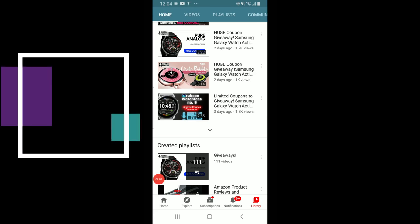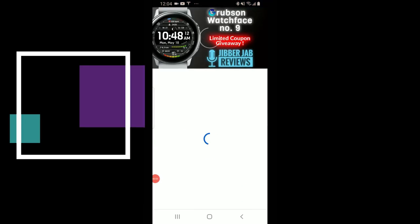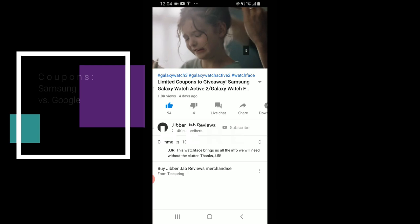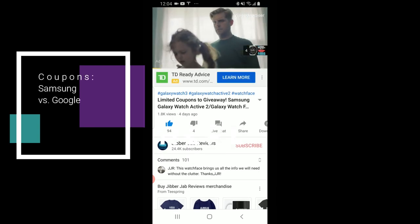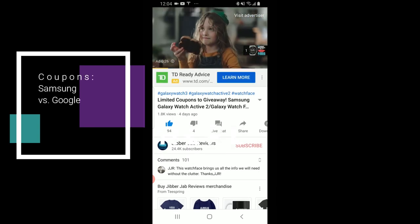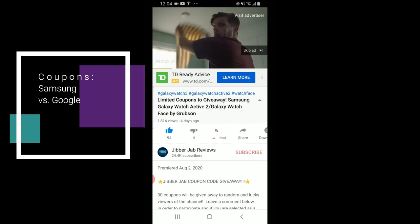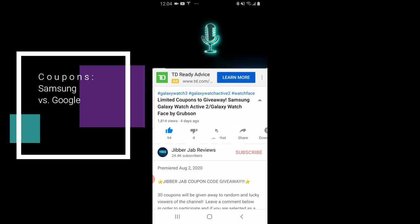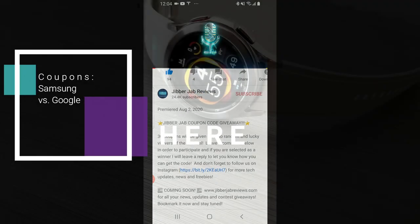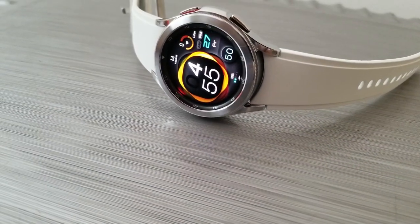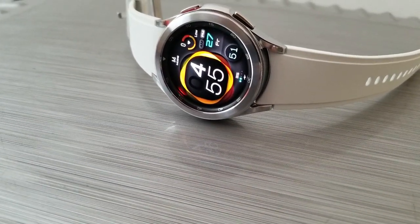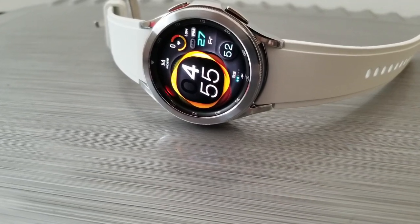Hey guys, welcome back to Jibber Jab Reviews. Thanks for joining me once again. For today's video, I'm going to explain or perhaps demystify how the coupon code distribution process works for watch faces inside the Samsung Galaxy App Store as well as inside the Google Play Store. I know this is particularly important right now for many of you since you've recently picked up the Galaxy Watch 4.